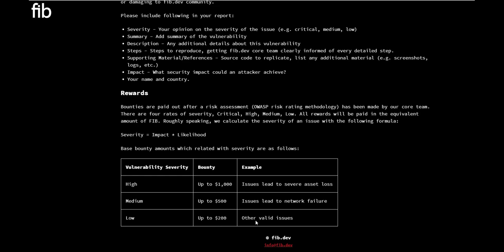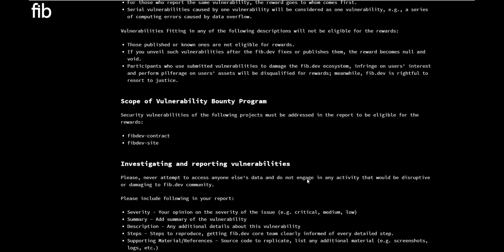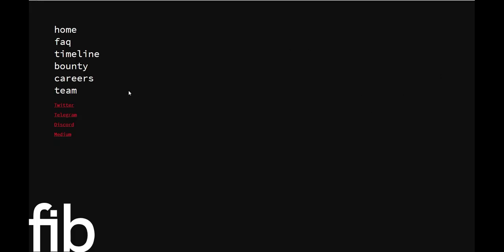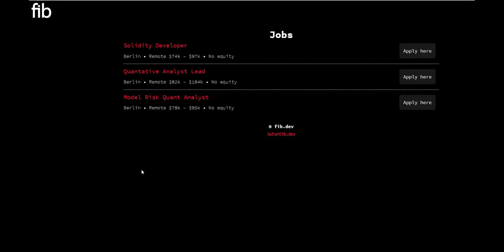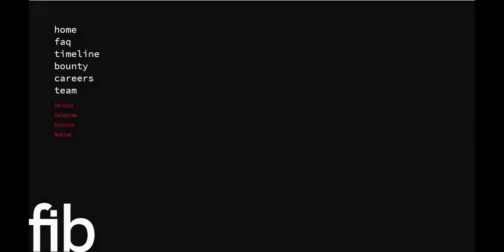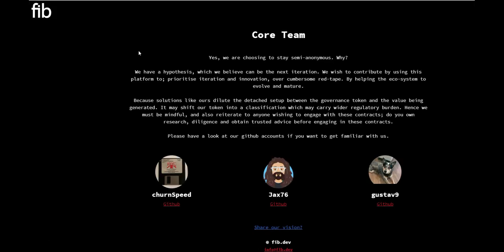We are good on that matter. They've got the careers tab if you guys are looking to actually get into the platform and work with some of these guys. They're looking at model risk analysts, quantitative analyst leads, and Solidity developers. So definitely a lot of opportunities on those teams.